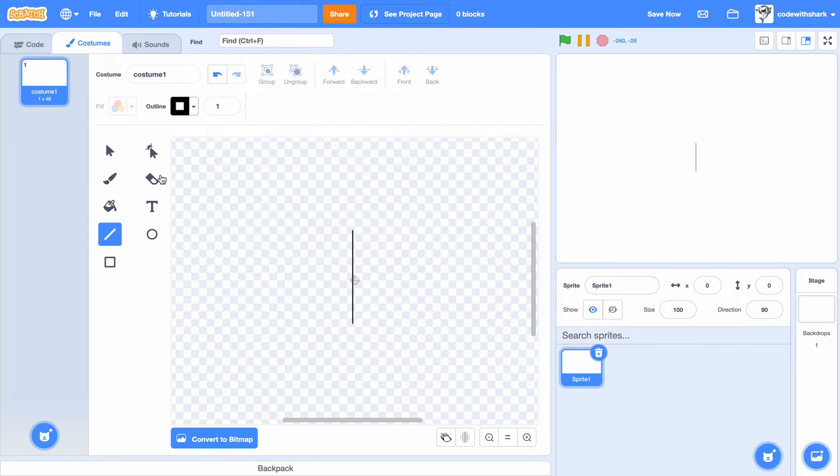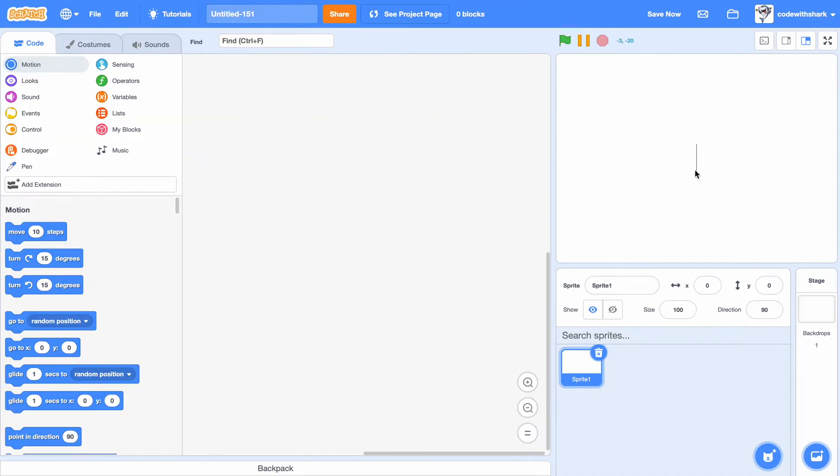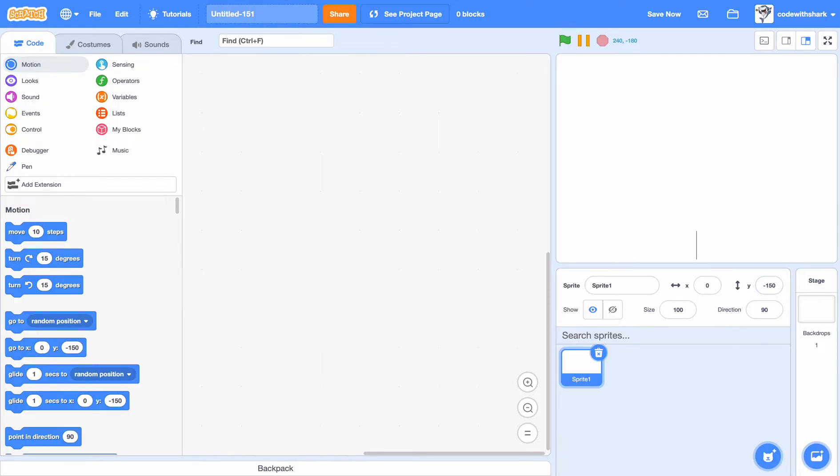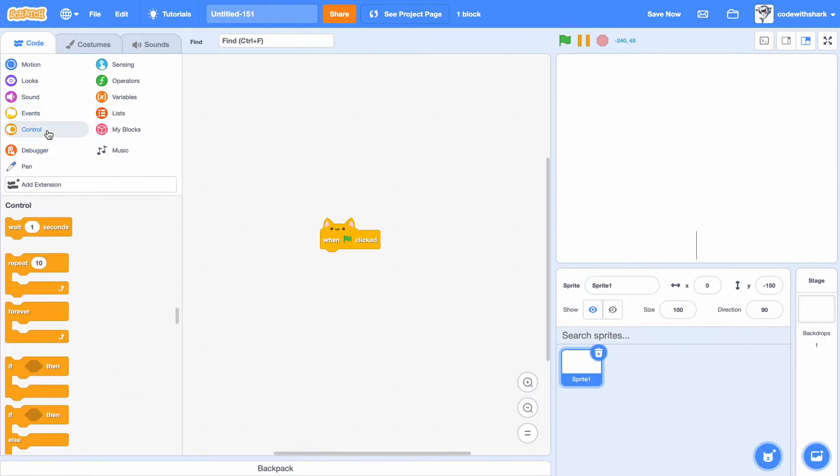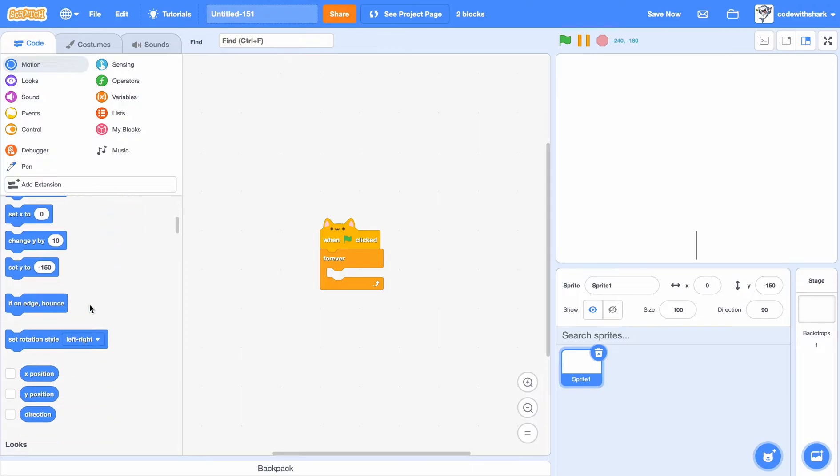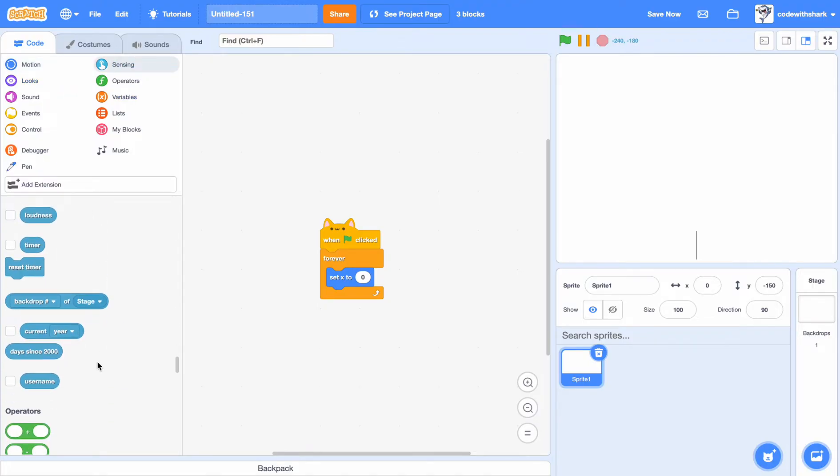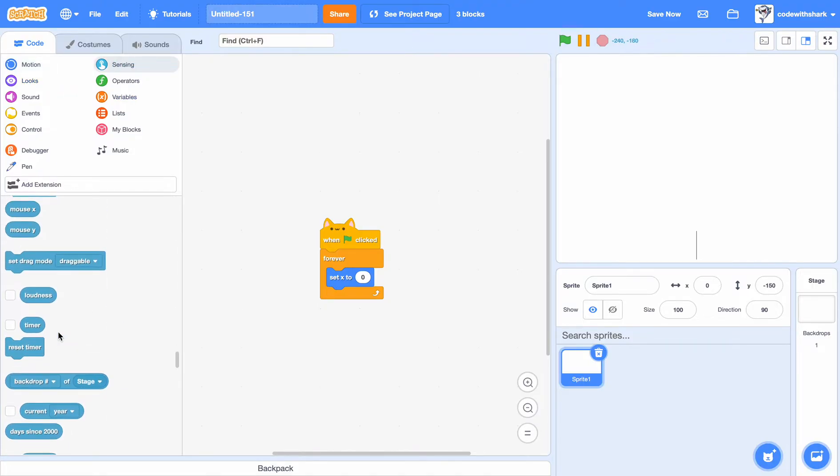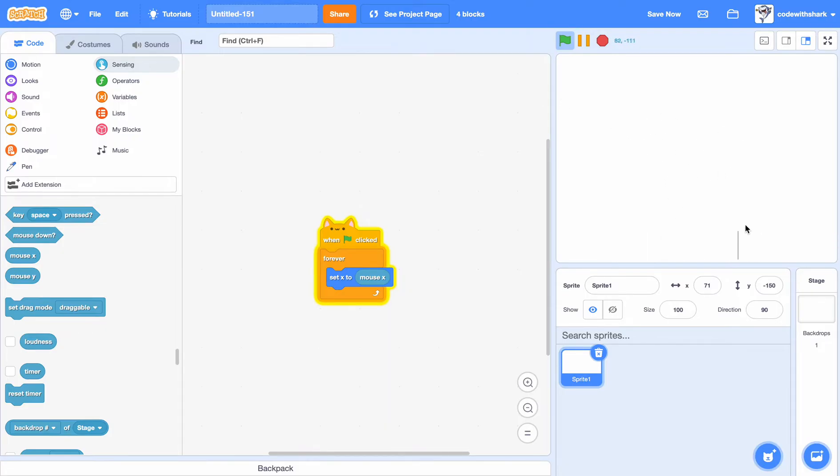For my dart, to make it simple, I'm just gonna make a black line. I just want it to be at a Y position of negative 150. When green flag is clicked, I want to forever set X to mouse X, which is right here. Now as you see, our black line follows our mouse, or whatever your dart will be.